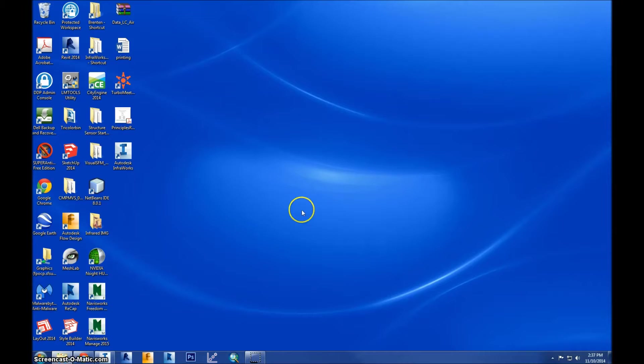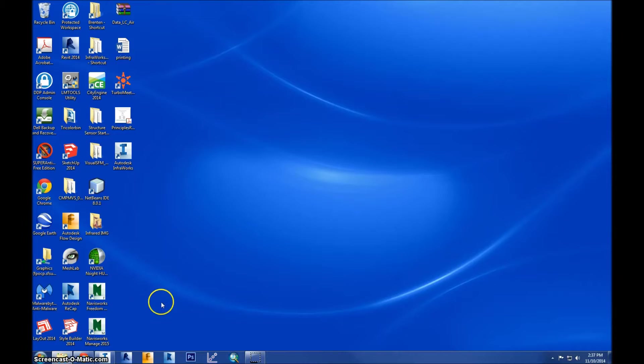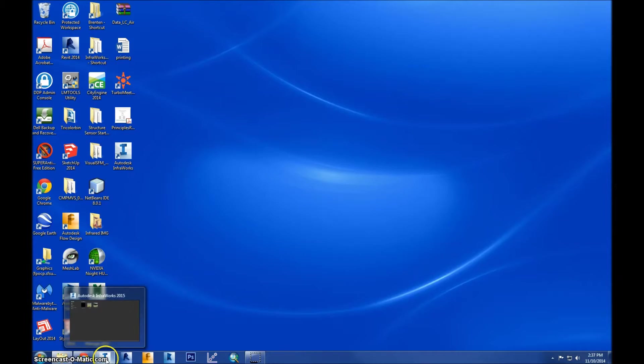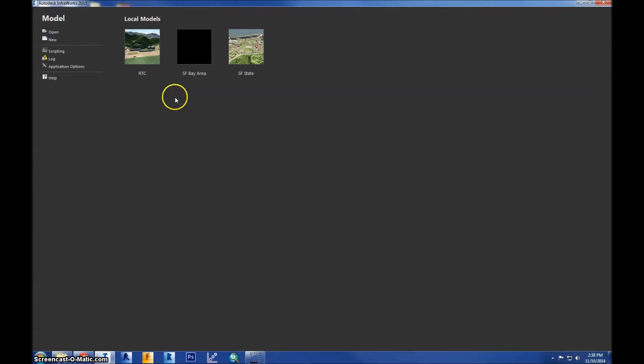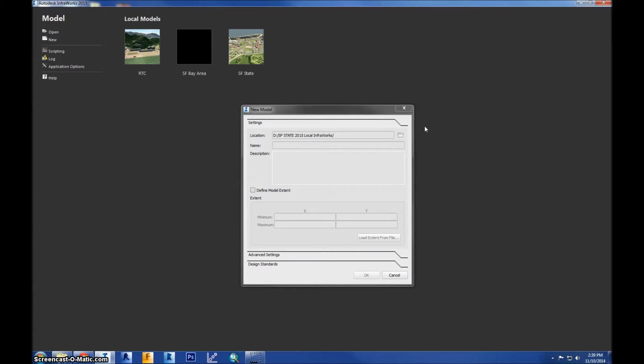Hello, my name is Brenton Lovato and today I'm going to show you how to create a 3D model in Autodesk InfraWorks. So we're going to go ahead and start by opening Autodesk InfraWorks, which I already have opened here. We're going to start by creating a new model by going to this button right here.